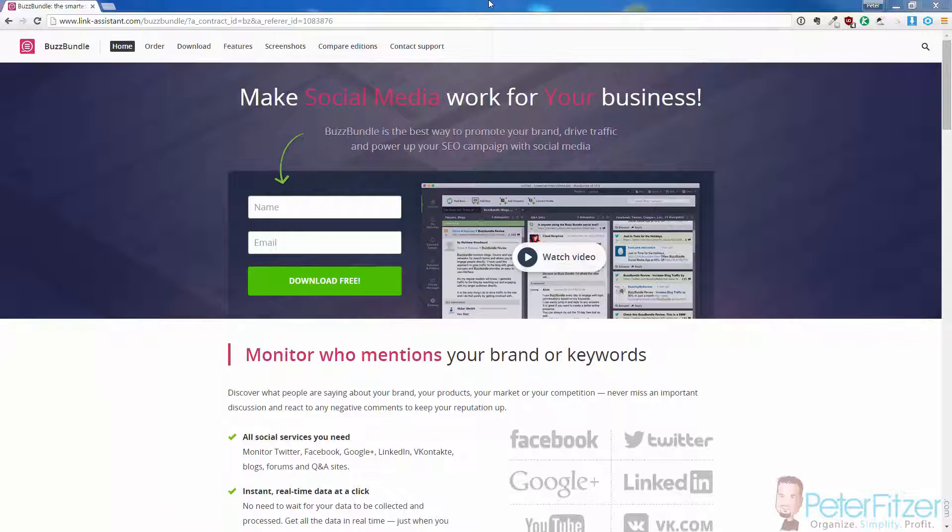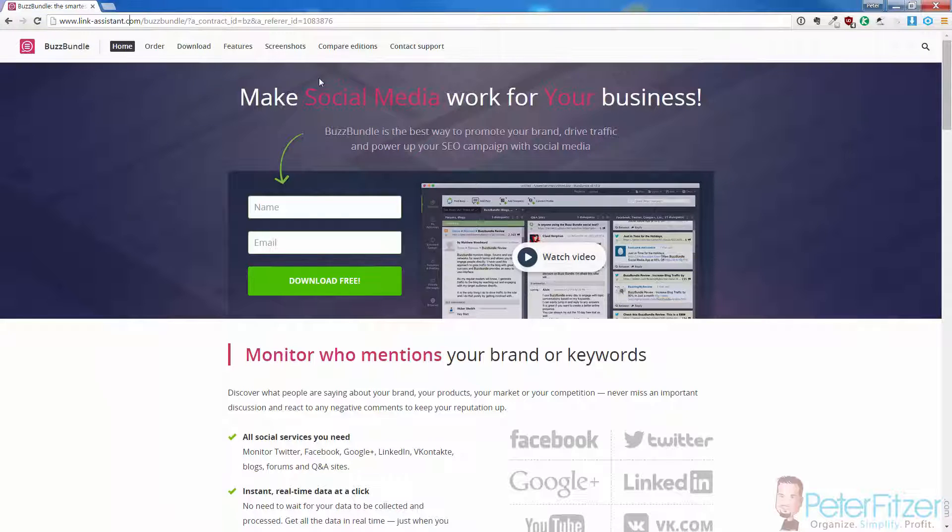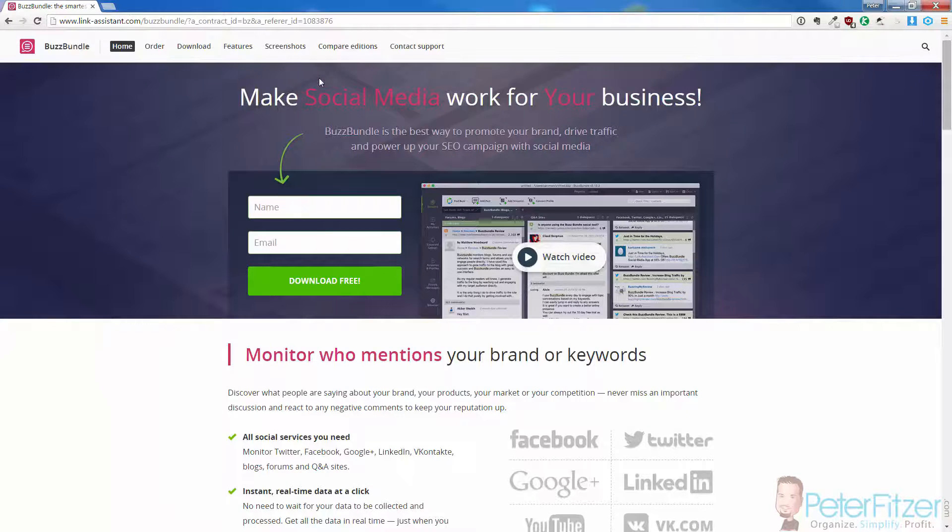We're going to do this using a tool called Buzz Bundle, which you can get at the link in the description of this video or in the blog post that goes along with this video on my website.